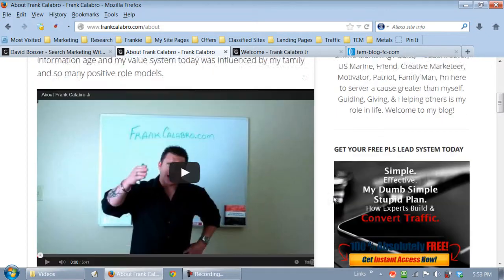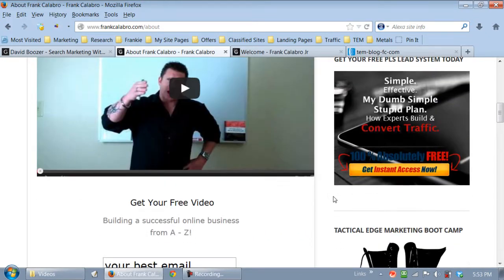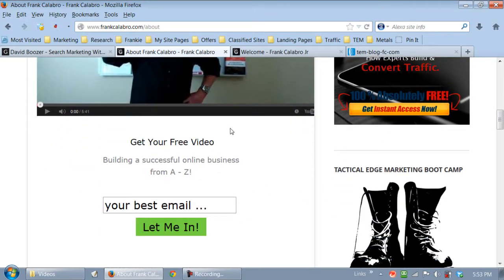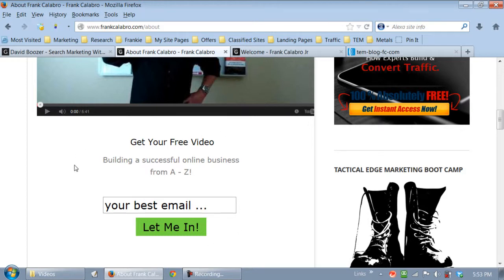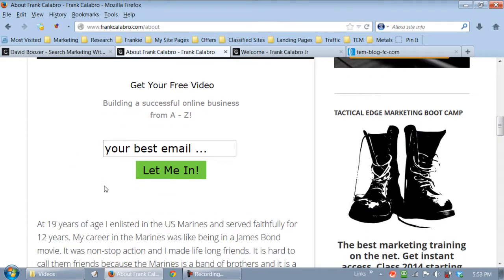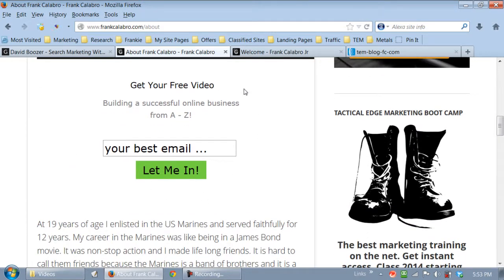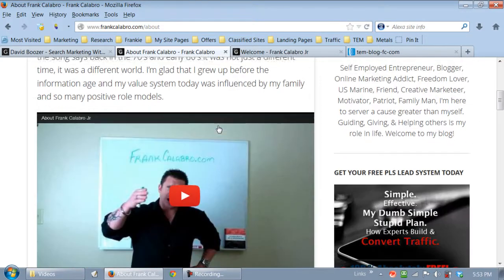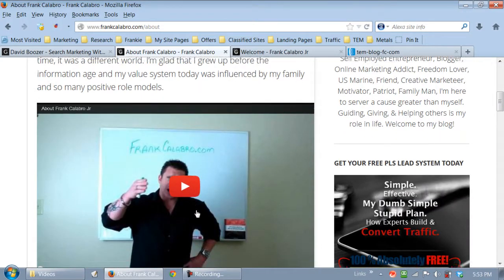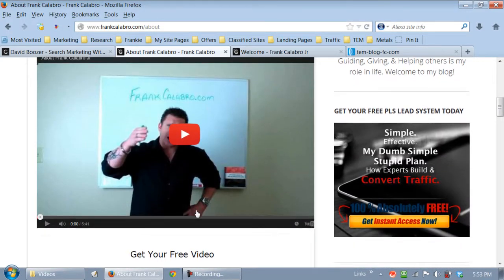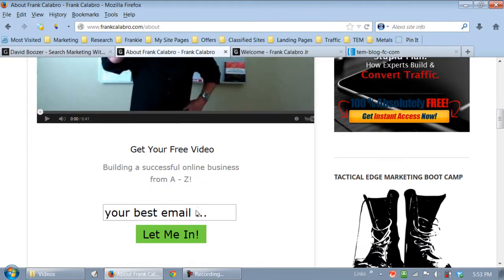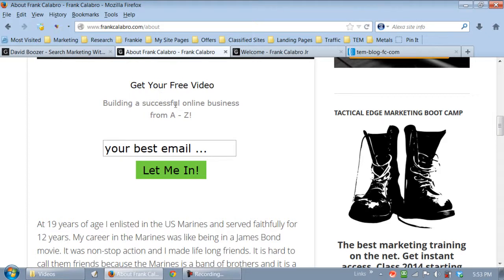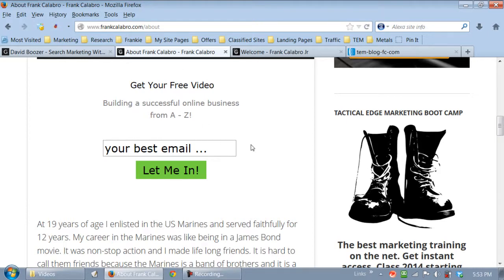And if you scroll down the about page, I've got a video. And right below my video, guess what I put? I put this web form right here. Get your free video. Because chances are people come to this page, they're going to watch my video. And then below my video, what do I want them to do? I want them to get on my list. Well, how do I get people on my list? I give them a free video, and this video explains how I can help them build a successful online business from A to Z.